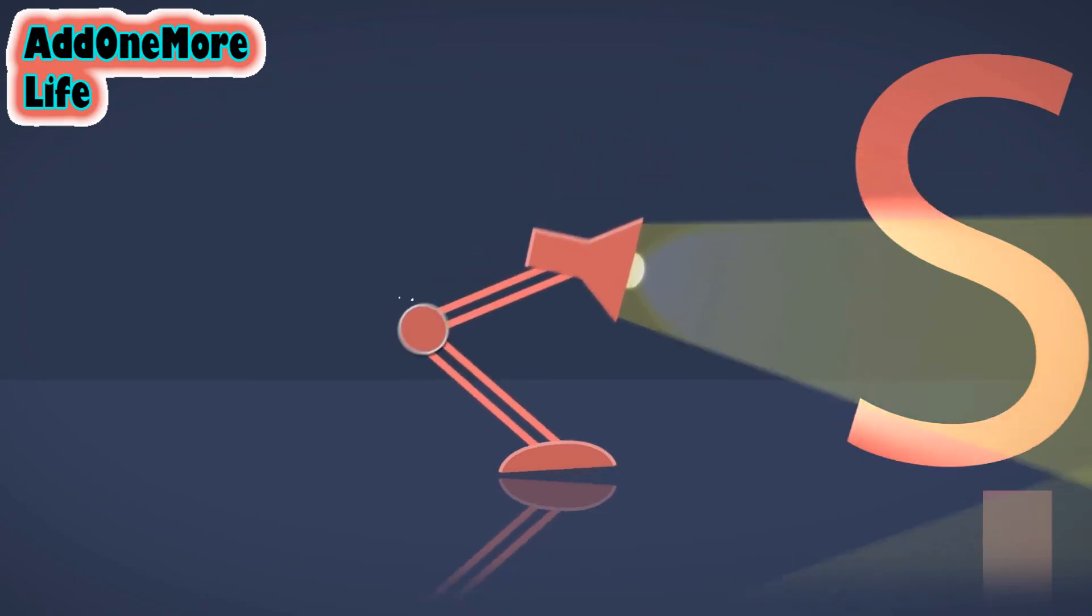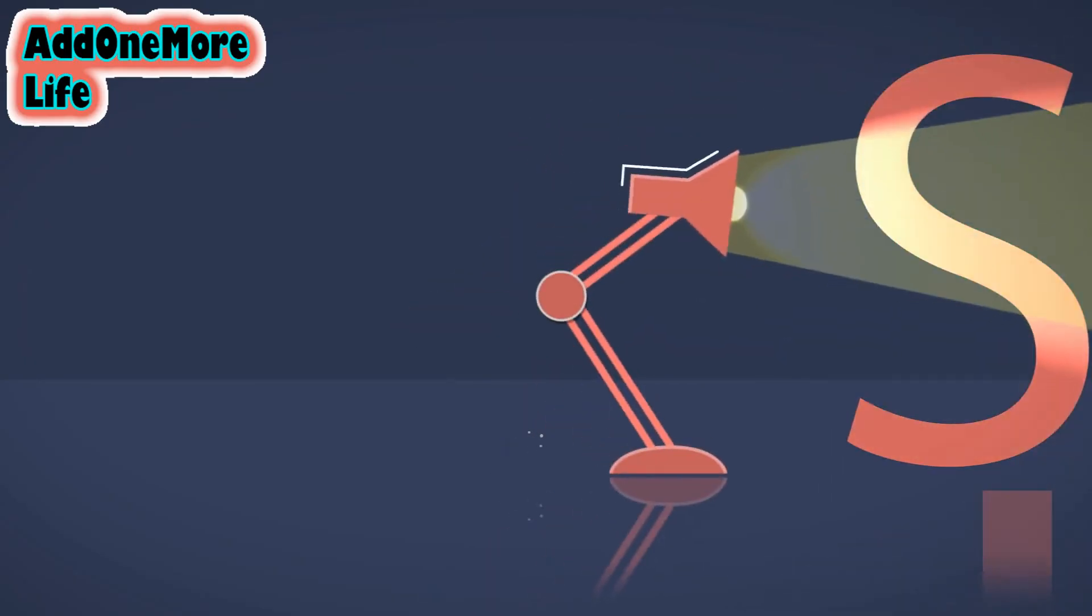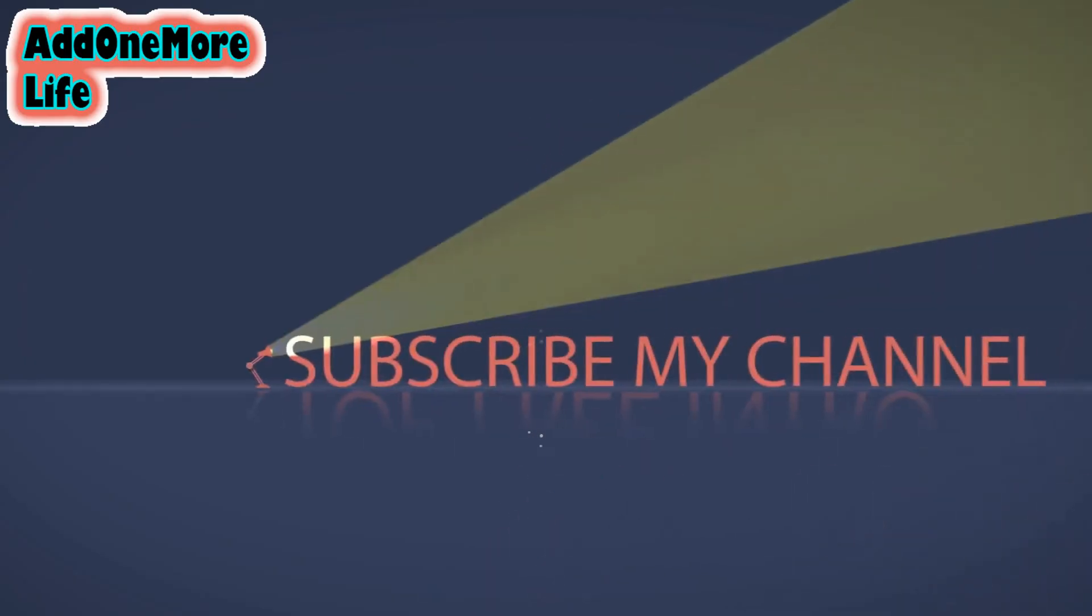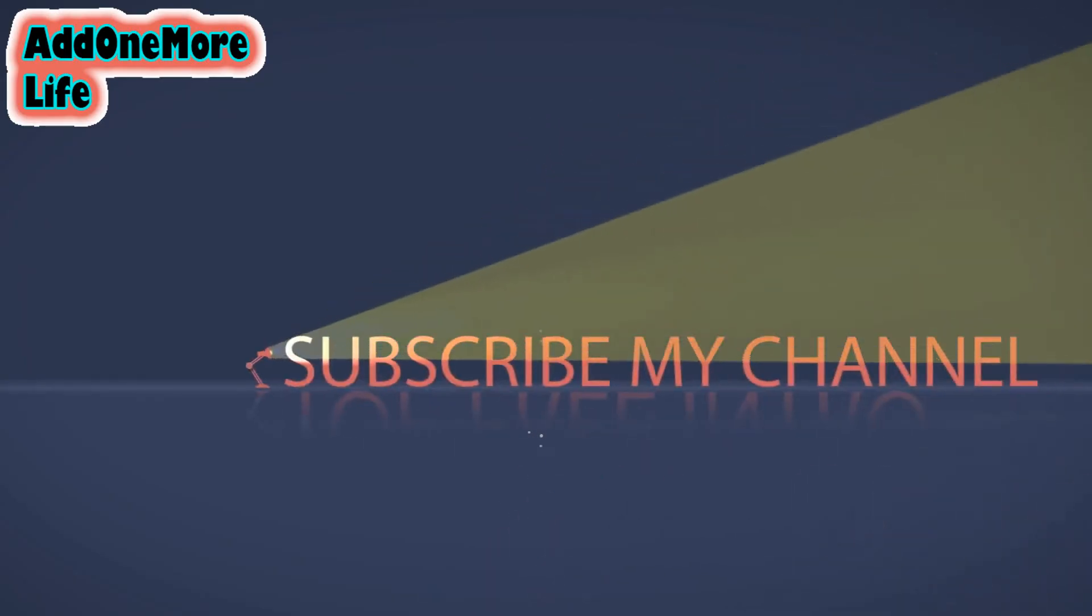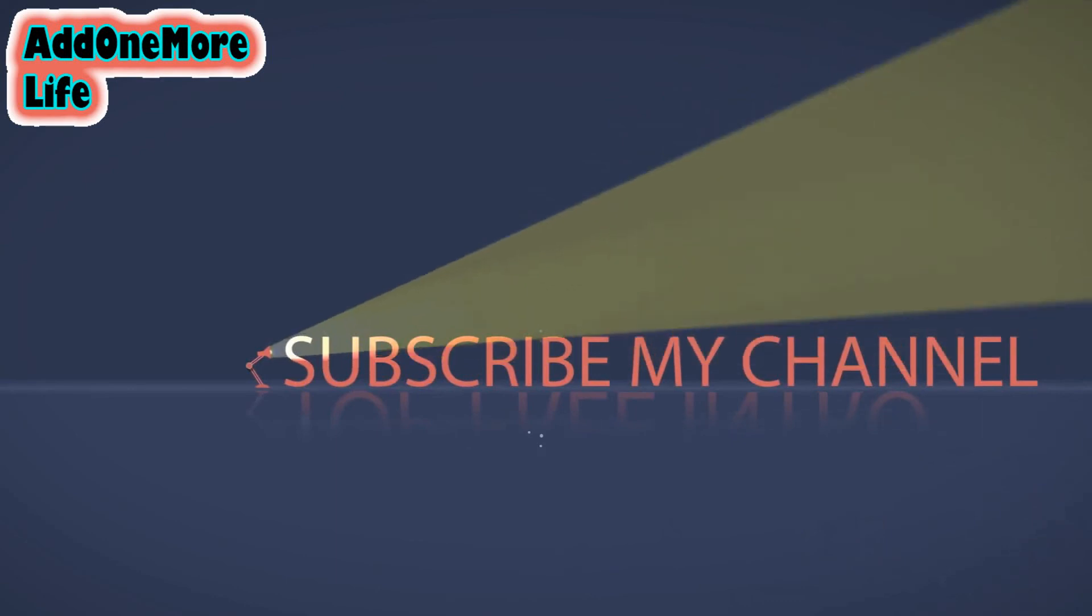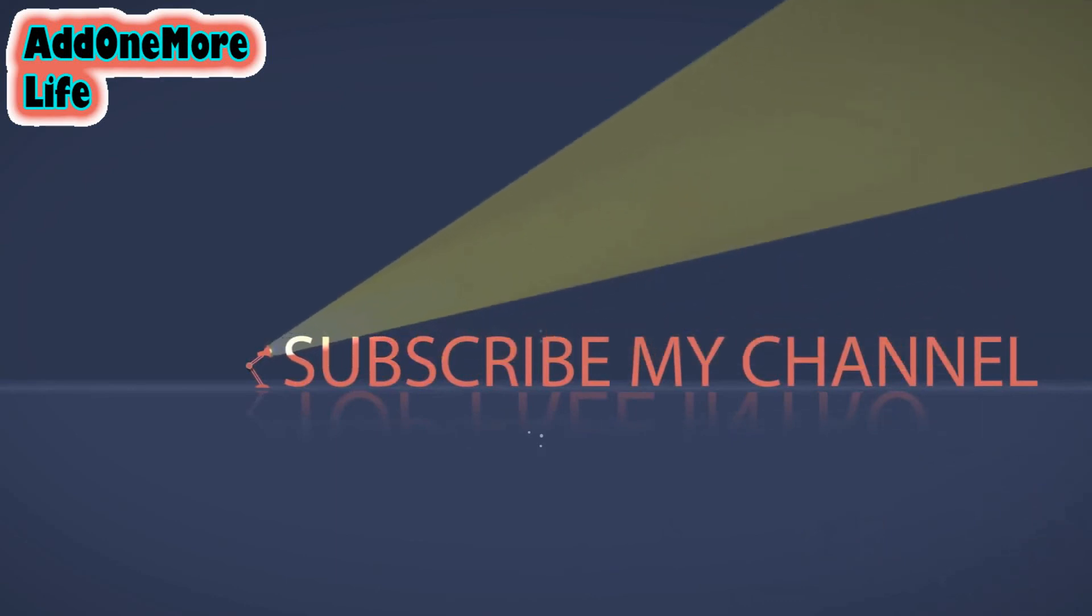Thank you so much guys for watching this video. Please don't forget to subscribe to my channel and press the bell icon for daily new videos.